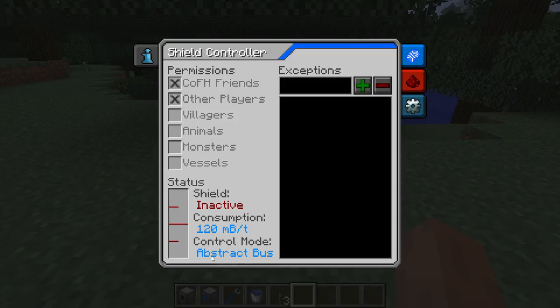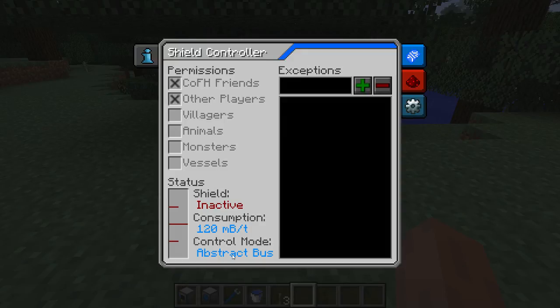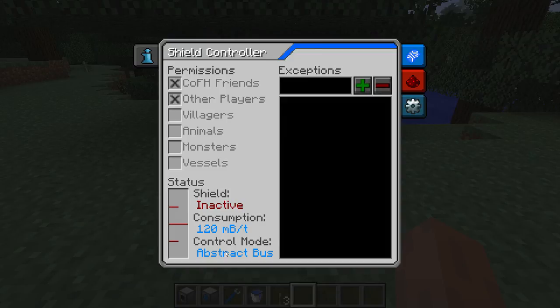And the control mode. The control mode is very important because it tells you right now what is the only way to turn shields on and off. There are more things you will be able to do with the shield controller — for example, changing permissions through the abstract bus — and for that, it doesn't matter which control mode you are using. But for turning shields on and off, the control mode does matter.